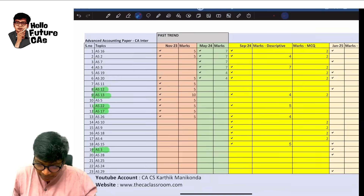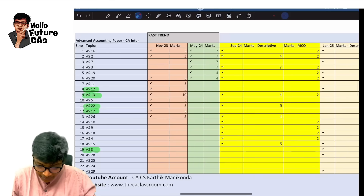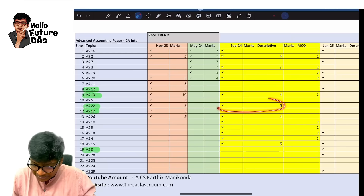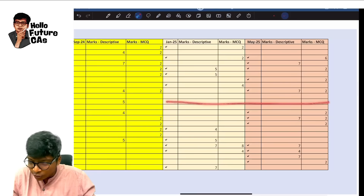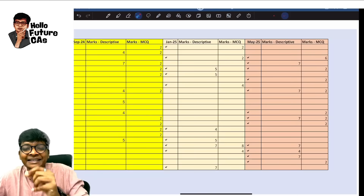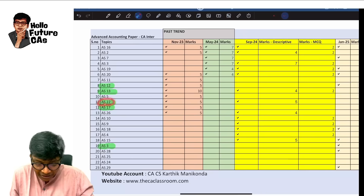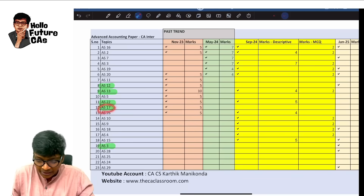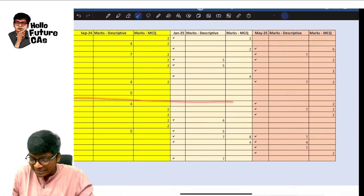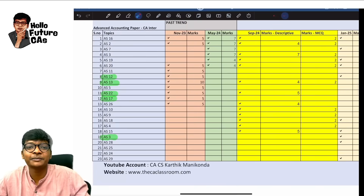For example, if I take AS 22 in the new syllabus — in May 24 it was not tested, but September 24 it got tested, and after September 24 AS 22 never got tested. That means for the upcoming September 25 exams, AS 22 is very very important. Take AS 17 — never tested even once in the entire new syllabus. So AS 17 also becomes important.